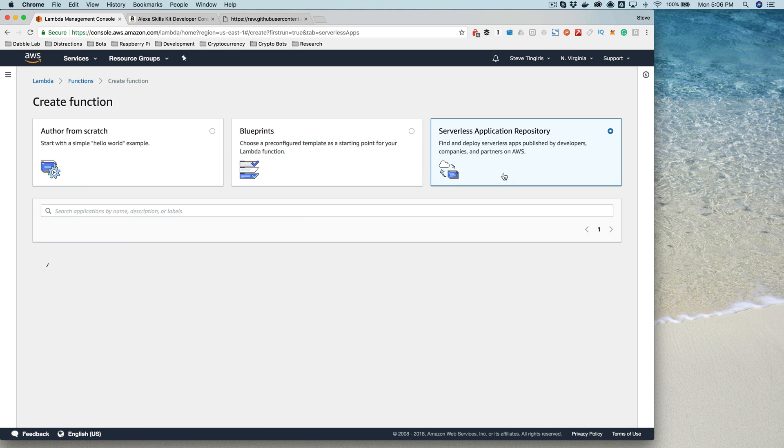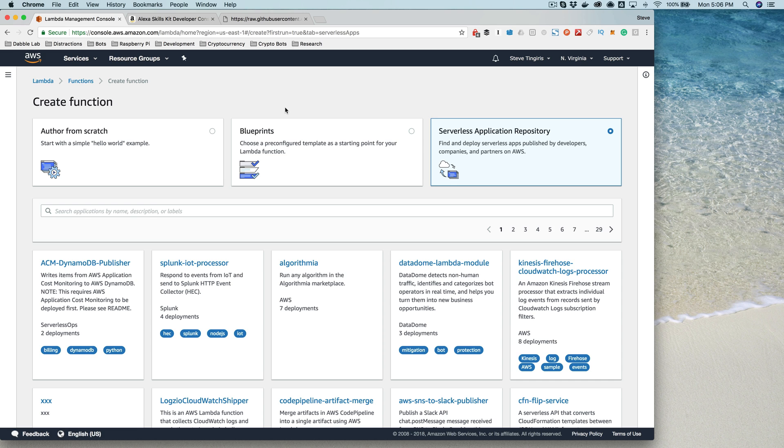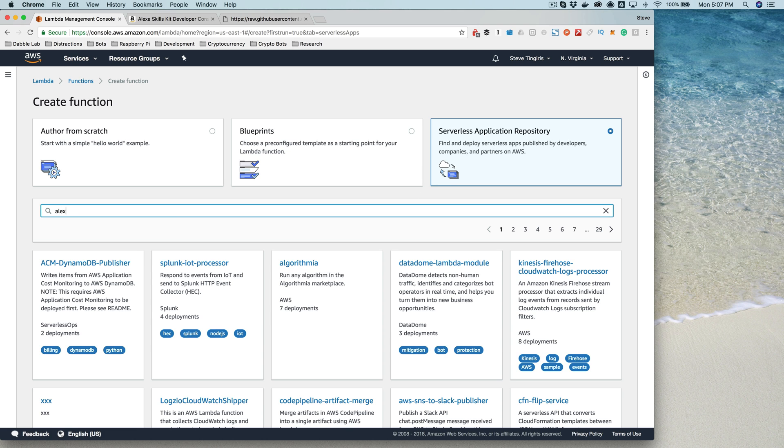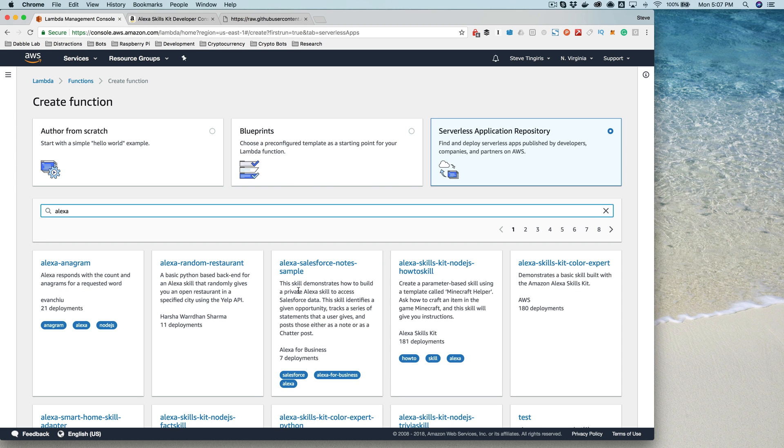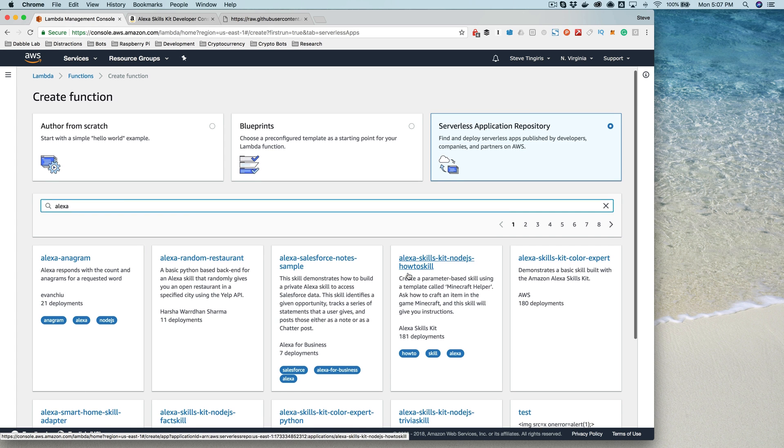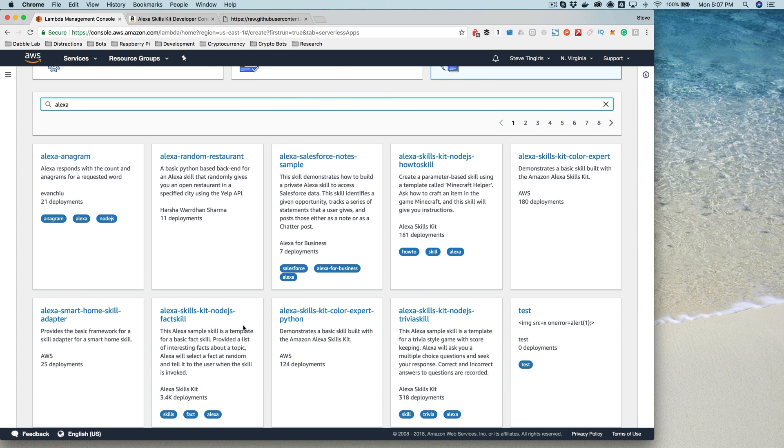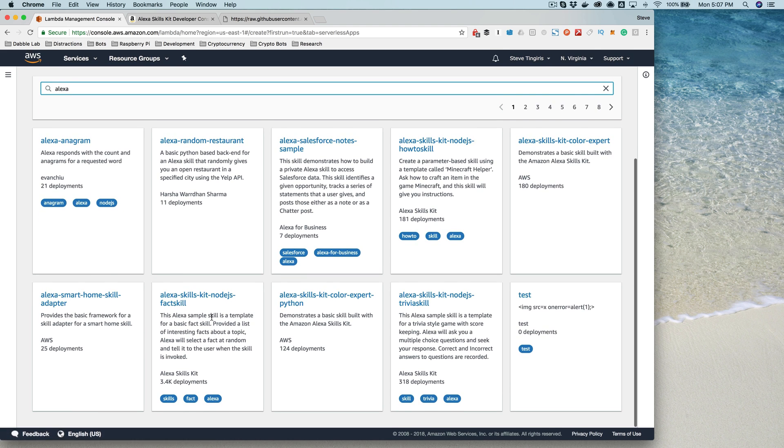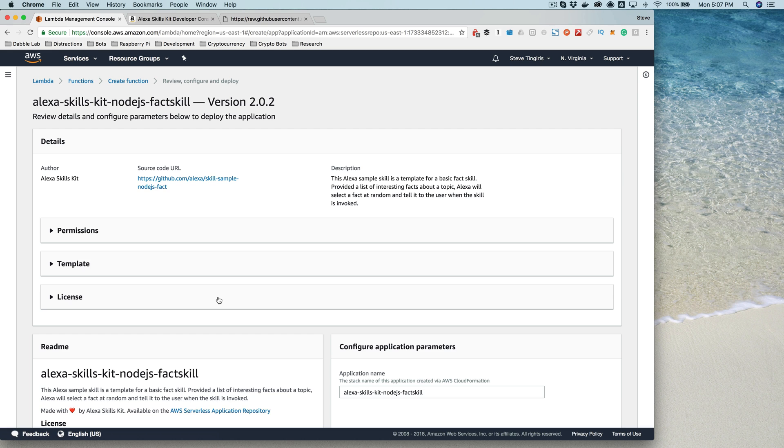These are like templates for setting up back-end services that are hosted in Amazon Web Services, and that's what we're going to use for our example here. If you select the serverless application repository and then filter by Alexa skills, we are looking for the facts skill. This one right here: the Alexa Skills Kit Node.js fact skill. This is the one that provides a random fact, which is the back end to what we grabbed from GitHub in the last lesson.